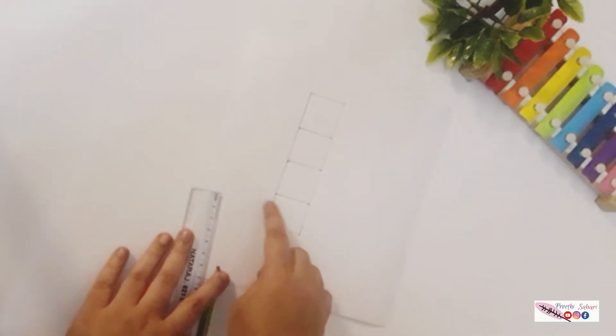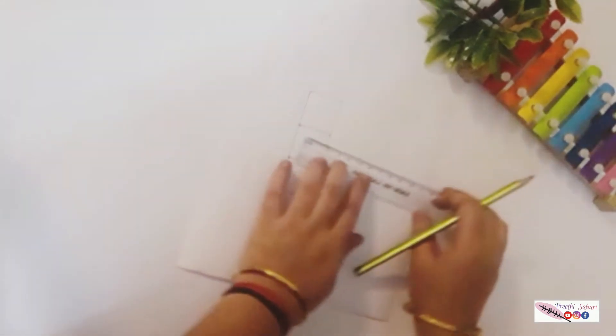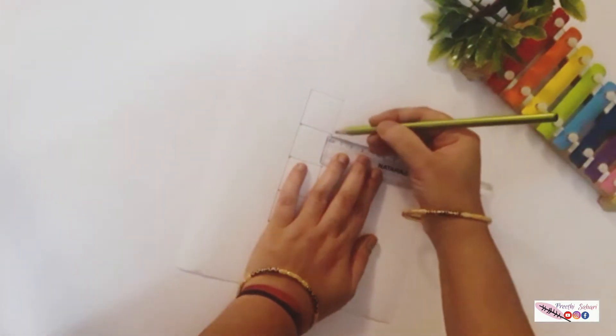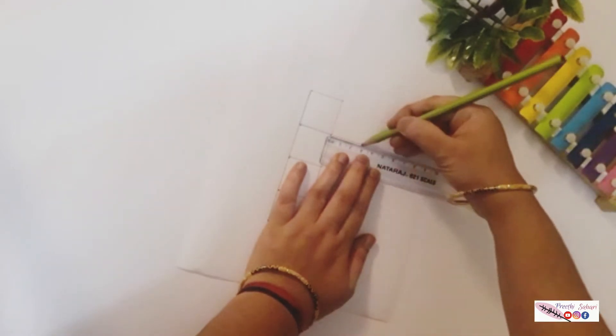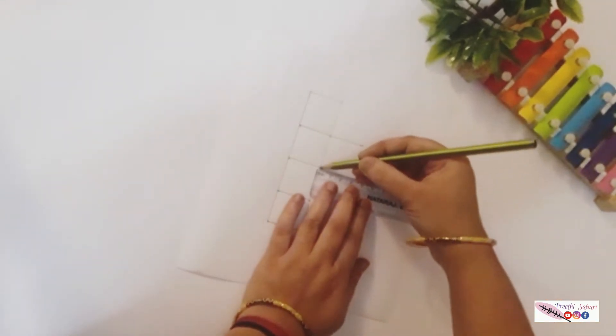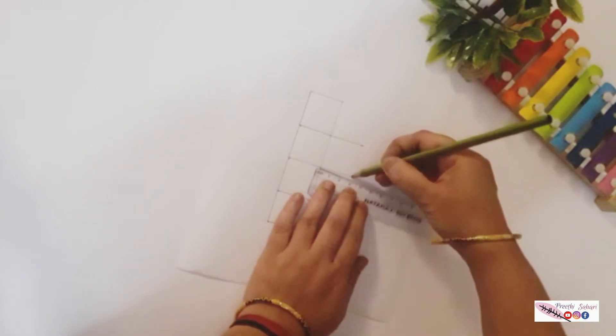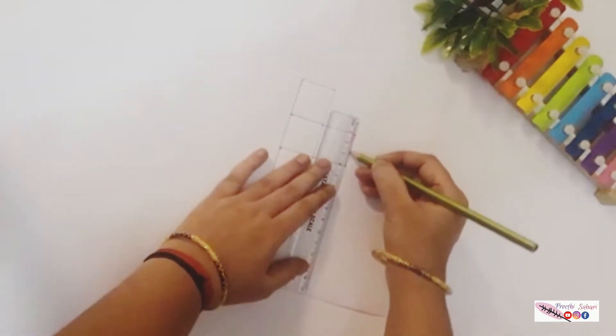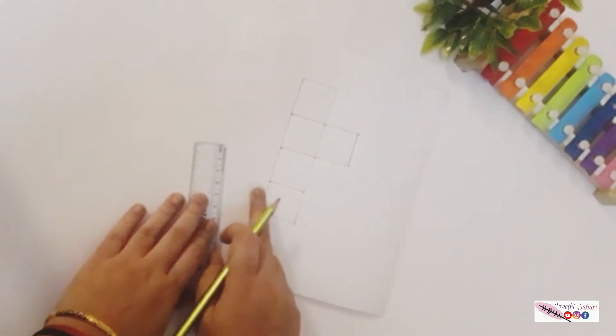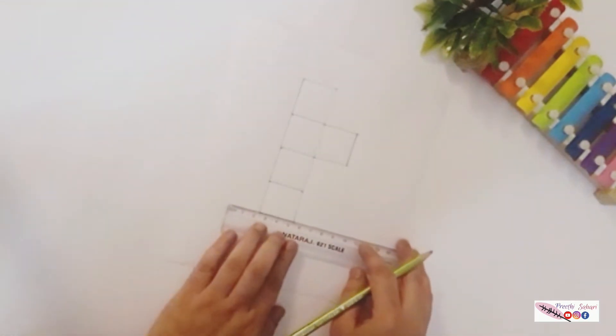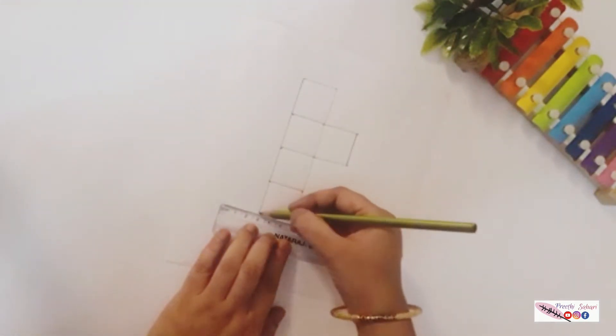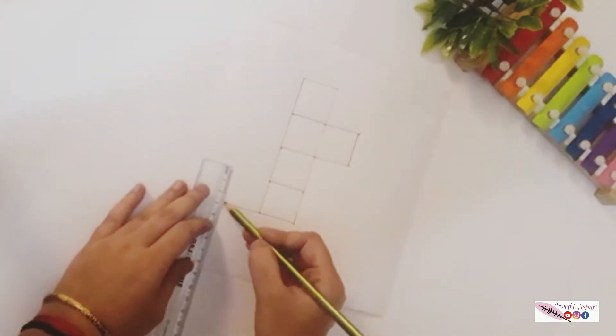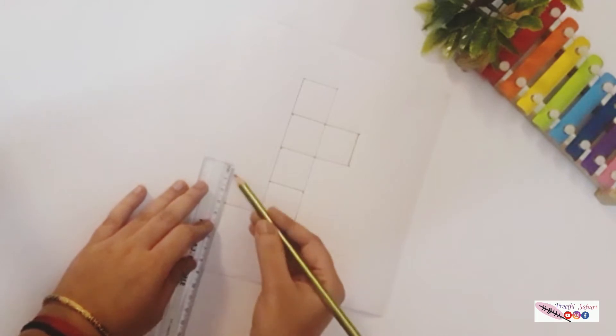Now for the other two sides I am going to make an extension in the second and the fourth squares. The extension on the second square will be on the right and the extension on the fourth square will be on the left.